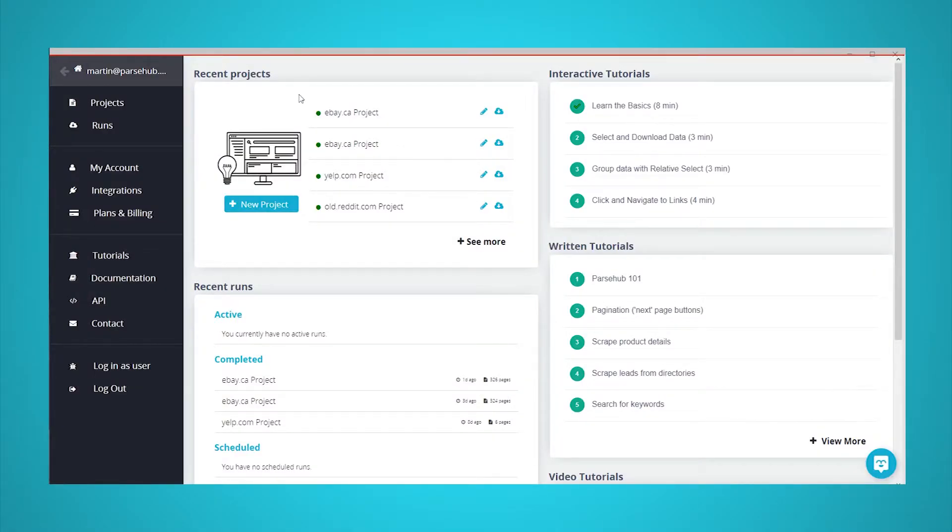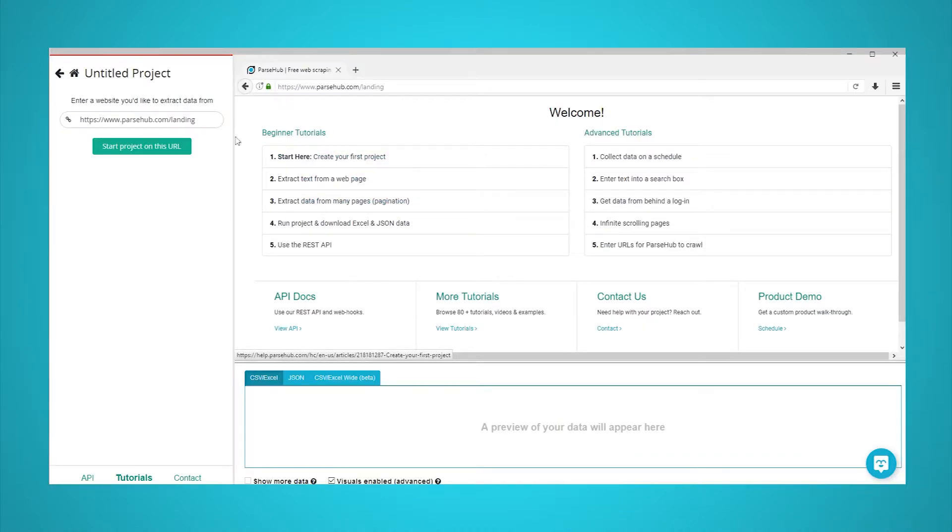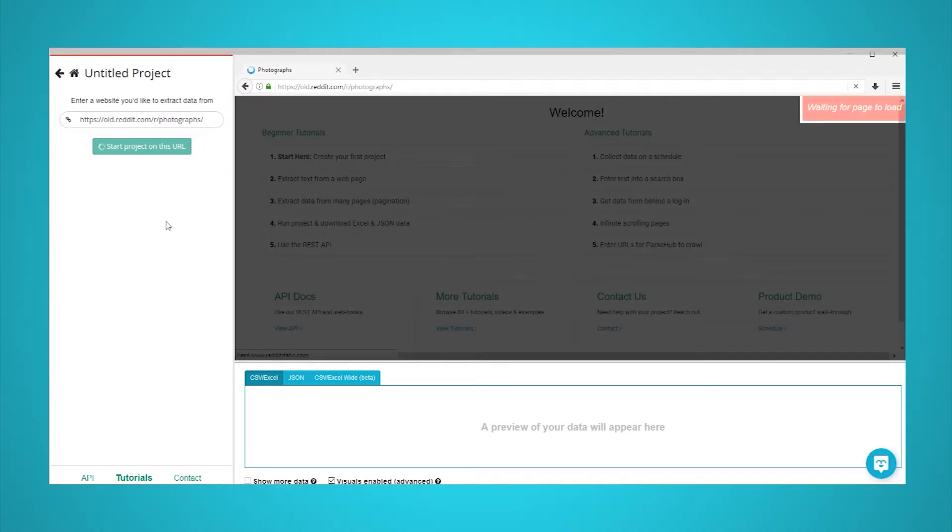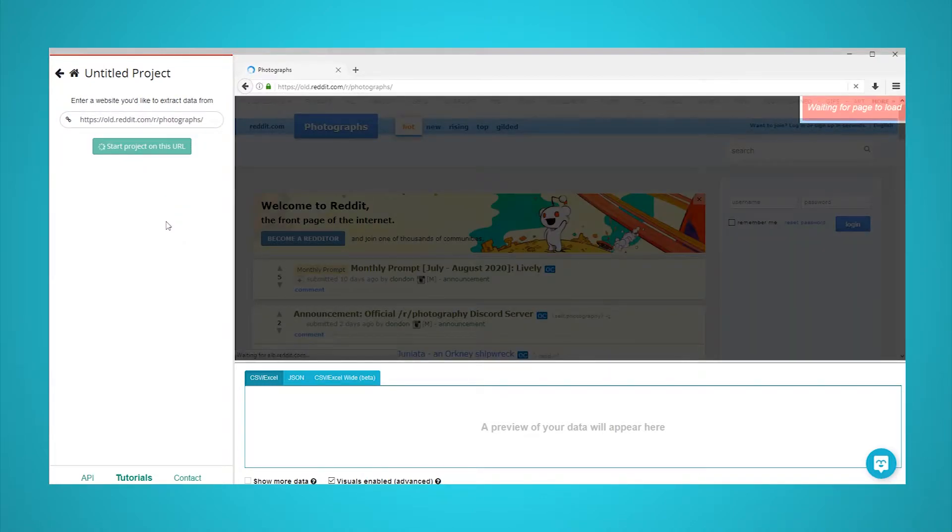Open ParseHub and click on New Project. Enter the URL of the subreddit you will be scraping. The page will now be rendered inside the app. Make sure to use the old.reddit.com URL of the page for easier scraping.